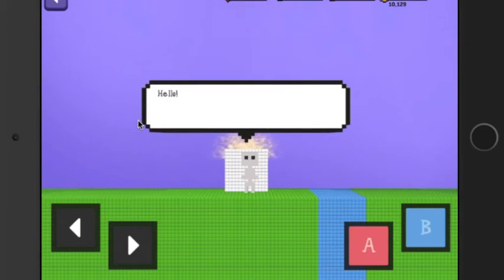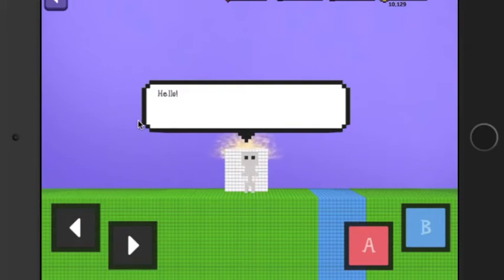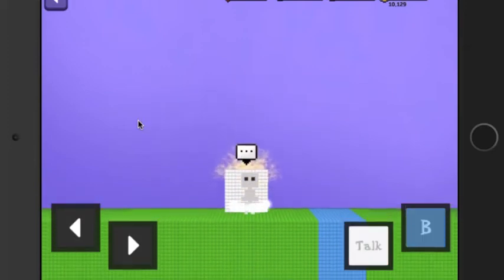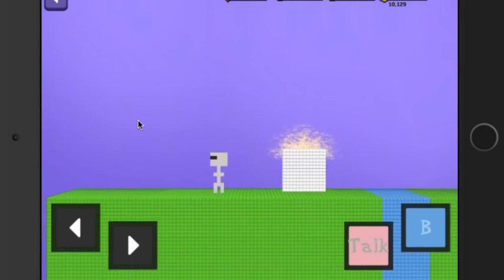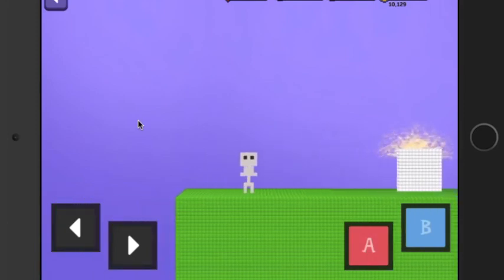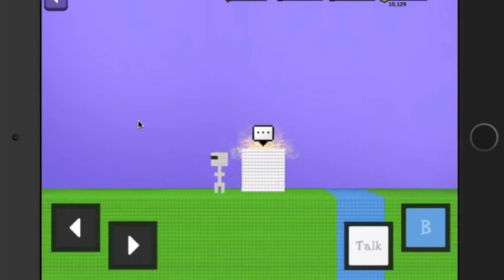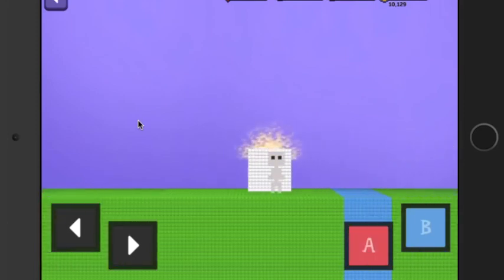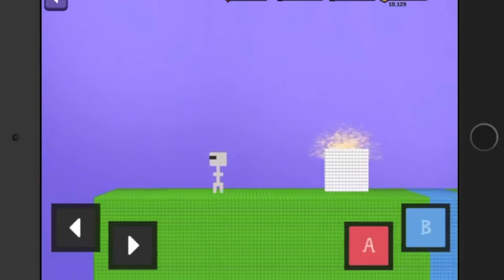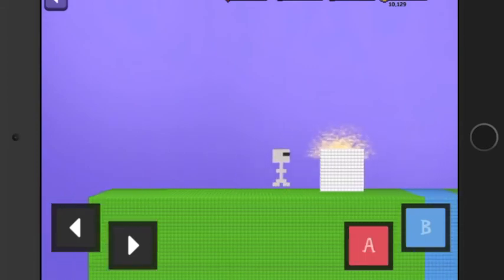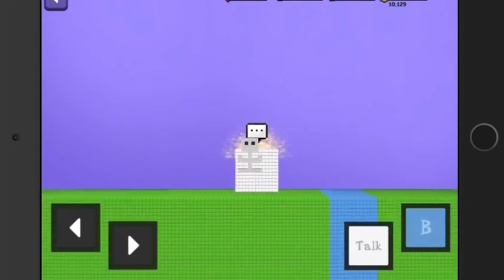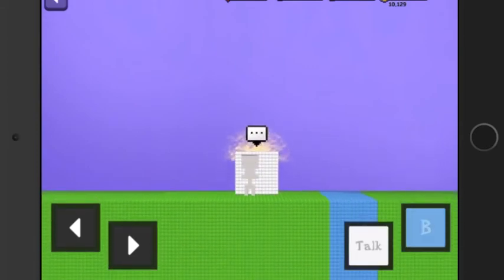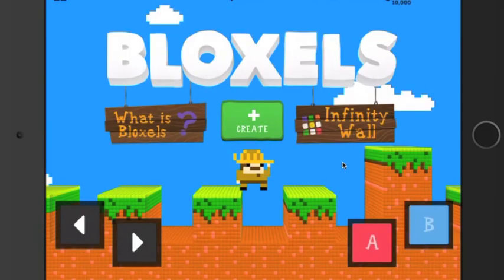You can use the actual Bloxel board where you can manipulate and take the cubes and put them in there. If you take a picture of them, they will pop up on your Bloxel.